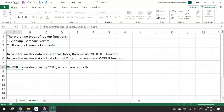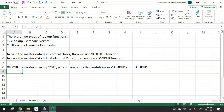XLOOKUP was introduced in September 2019 and overcomes the limitations of VLOOKUP and HLOOKUP. To use XLOOKUP, you must have the latest Office 365 Insider version.